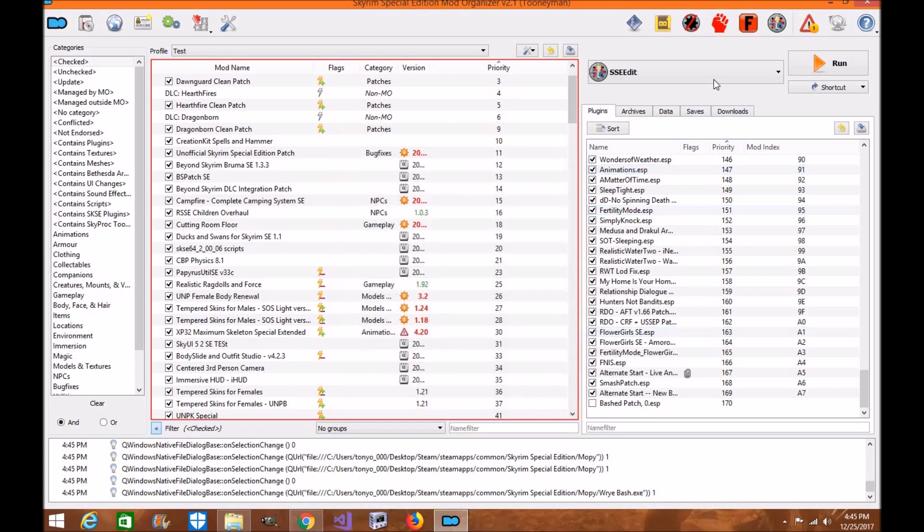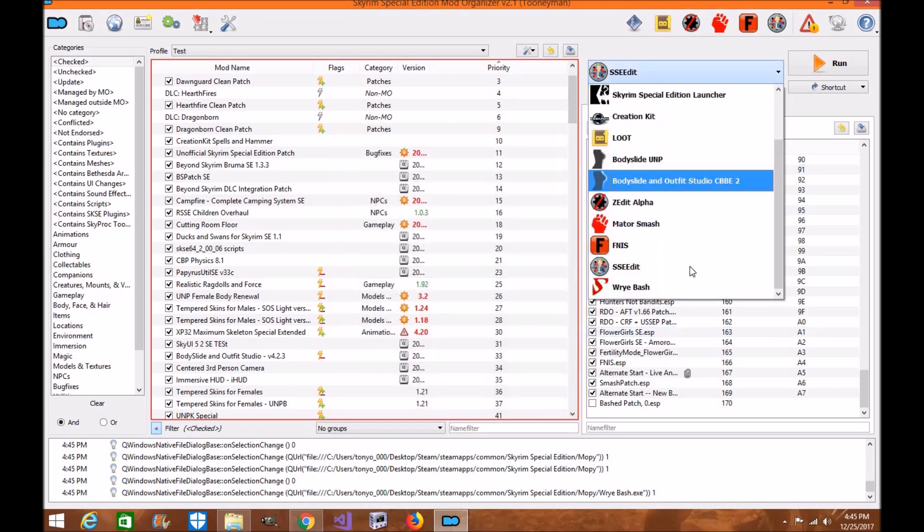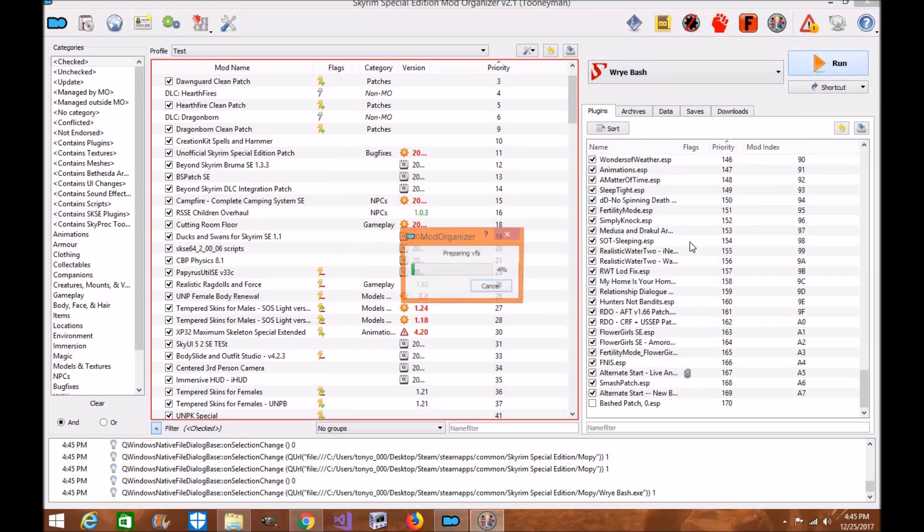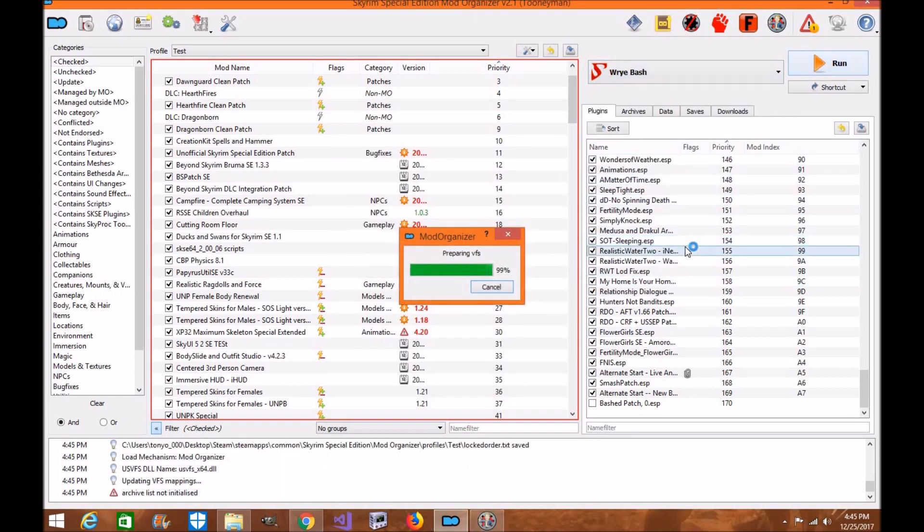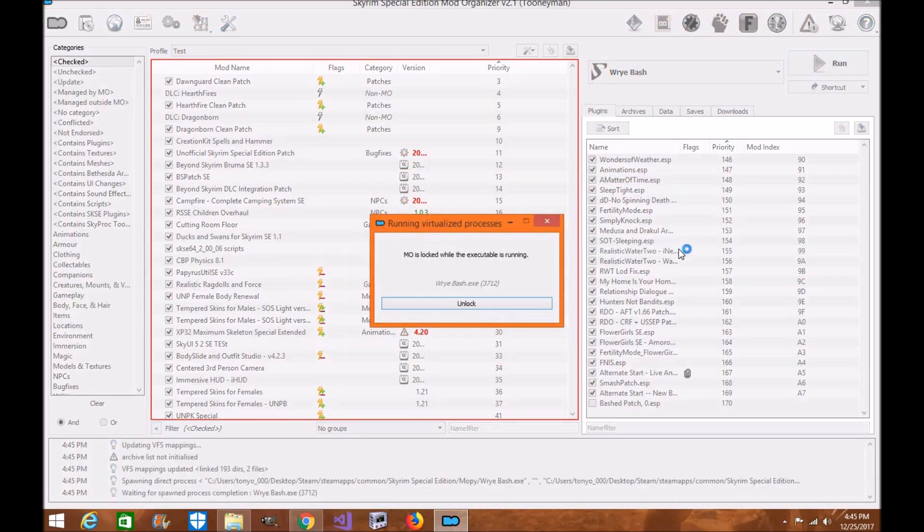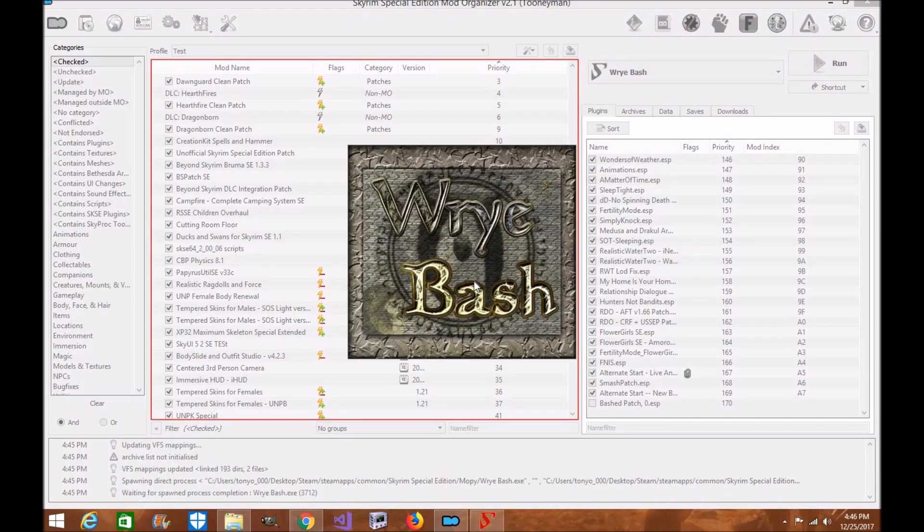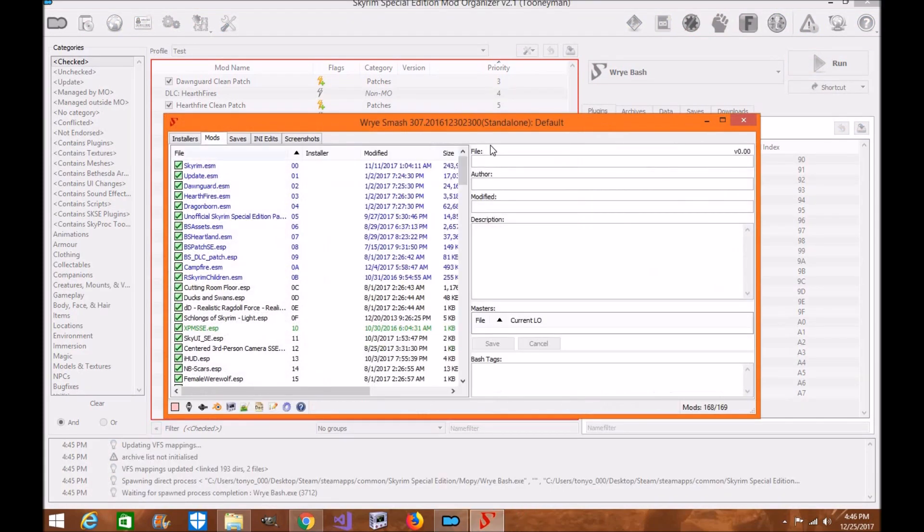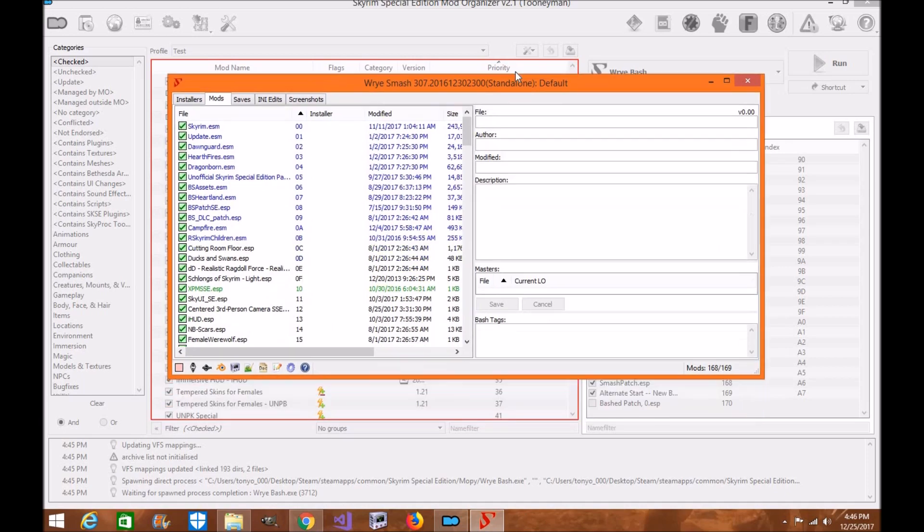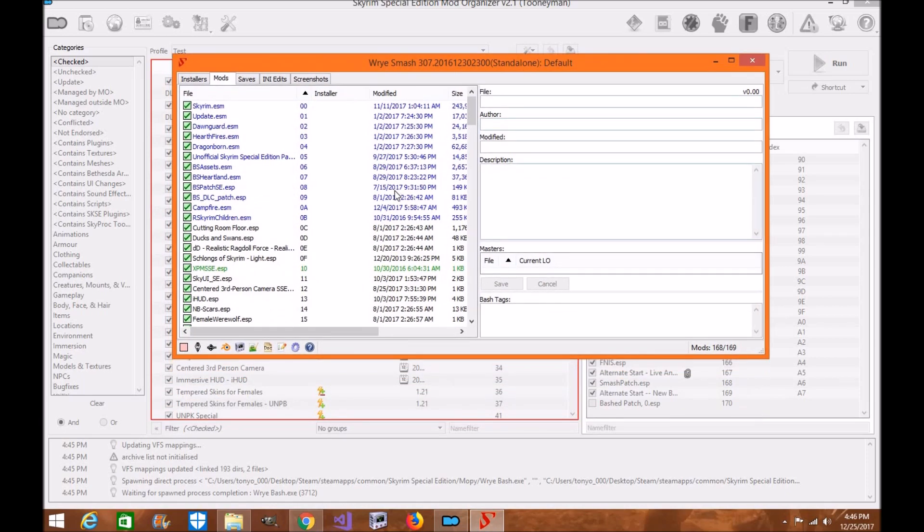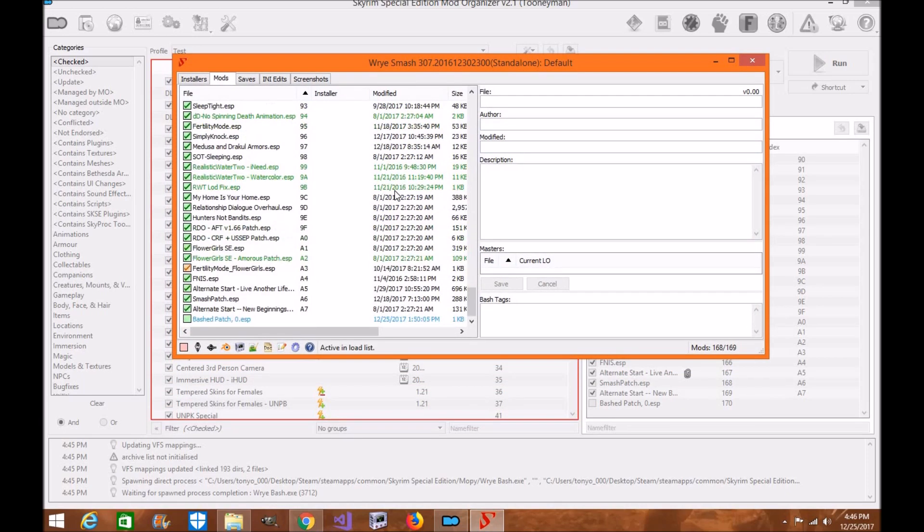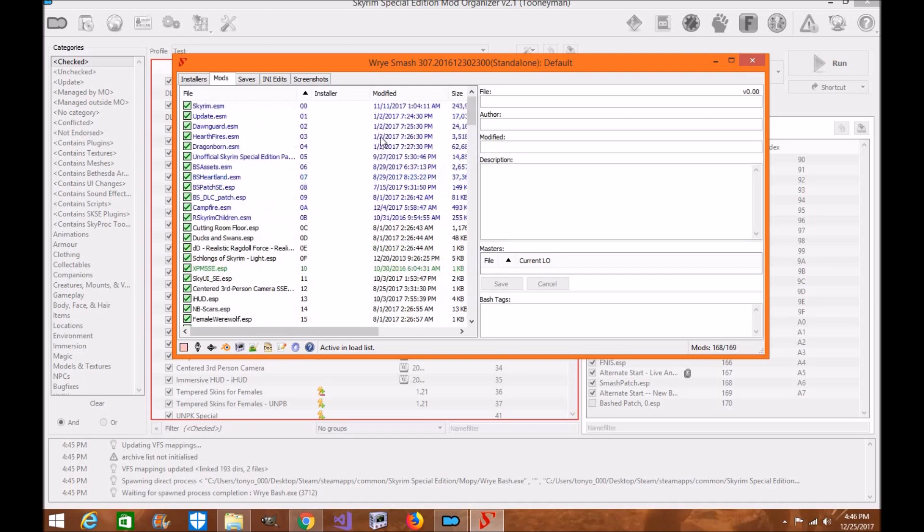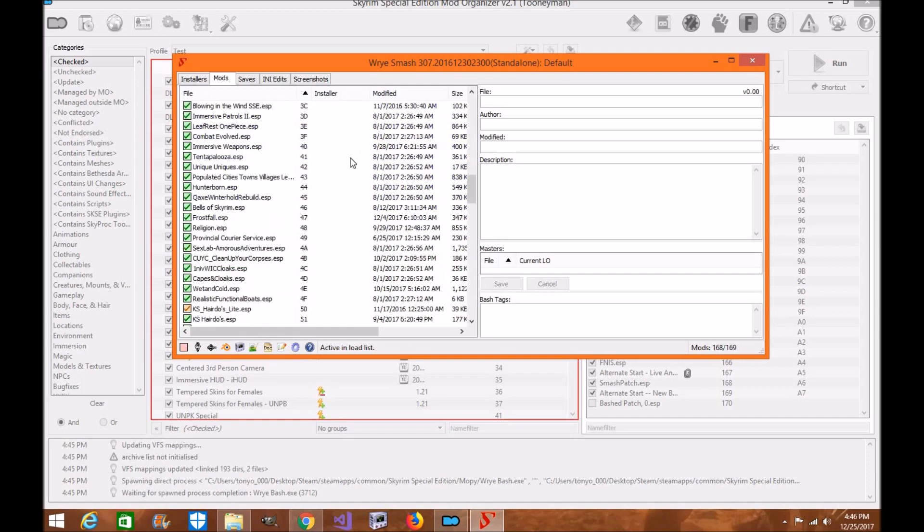Now, you will know it's working when you come down here, and you see here, and you can click Run. Now, once you know Wrye Bash is loaded, you will see all your plugins here. This is how you know it's working properly.